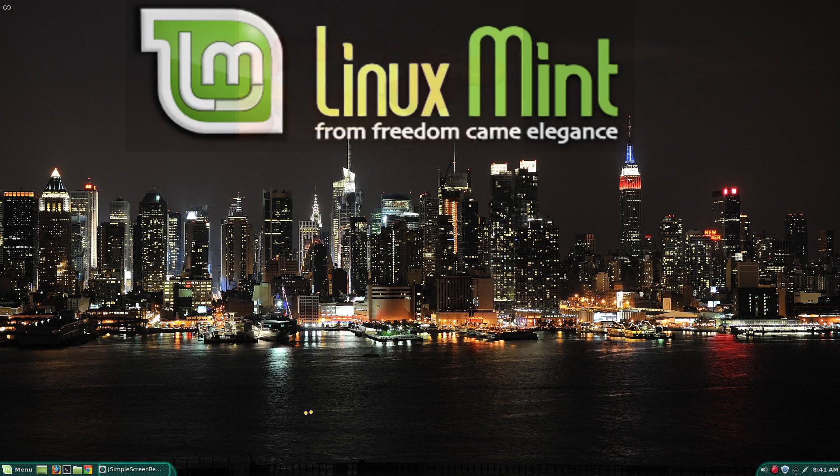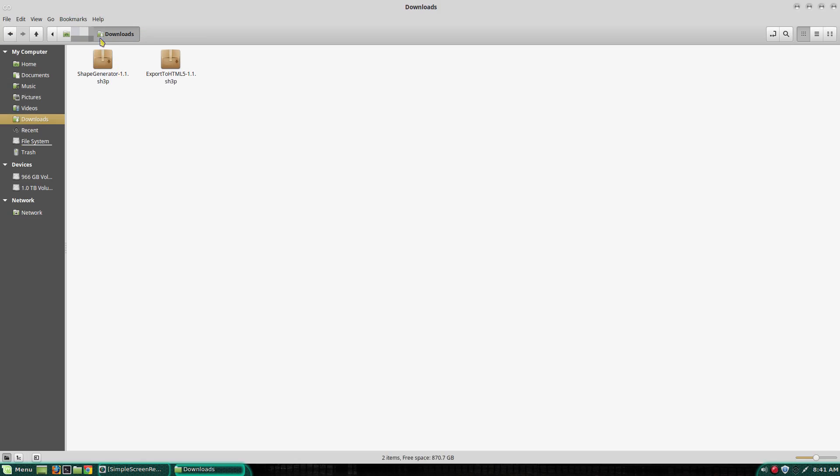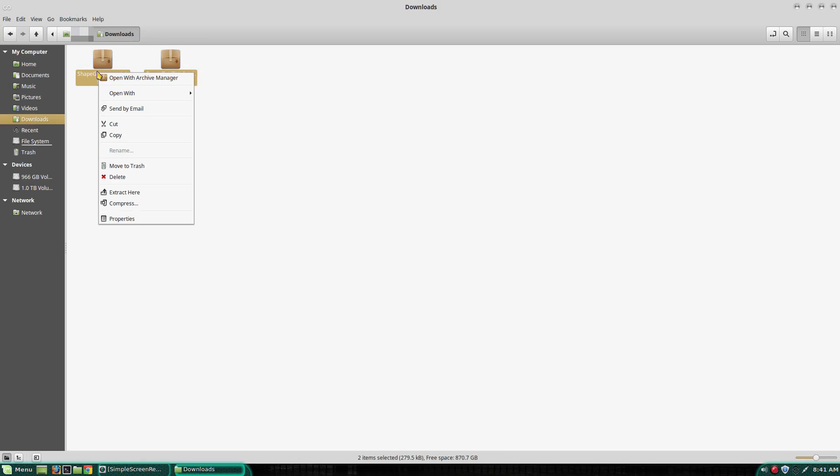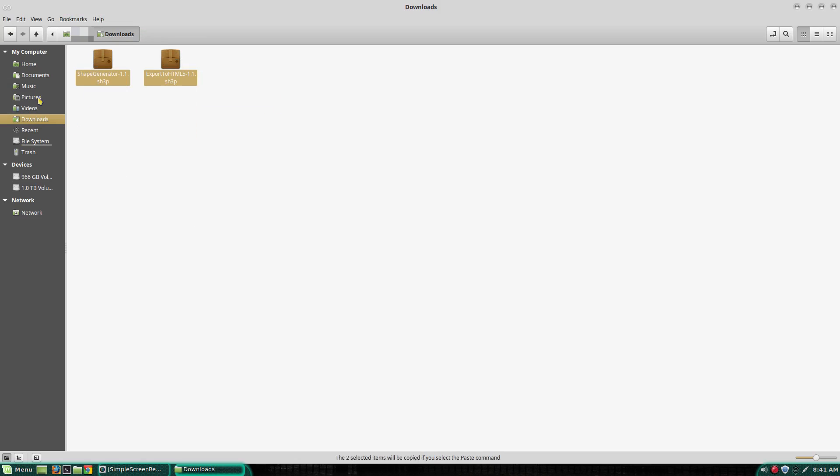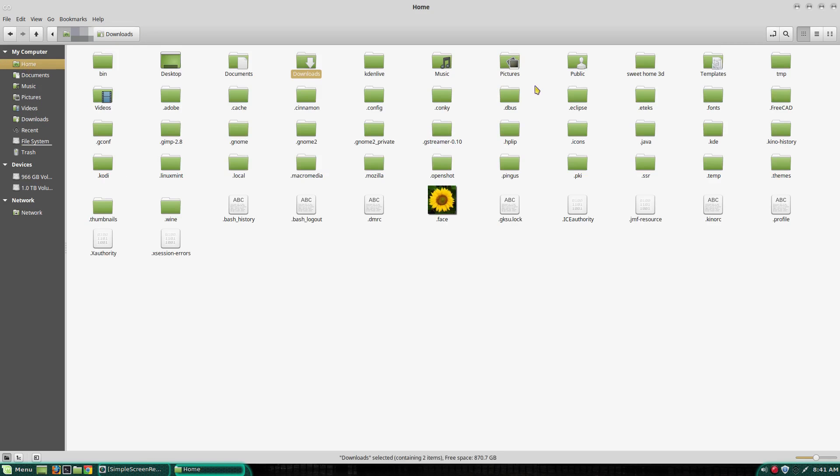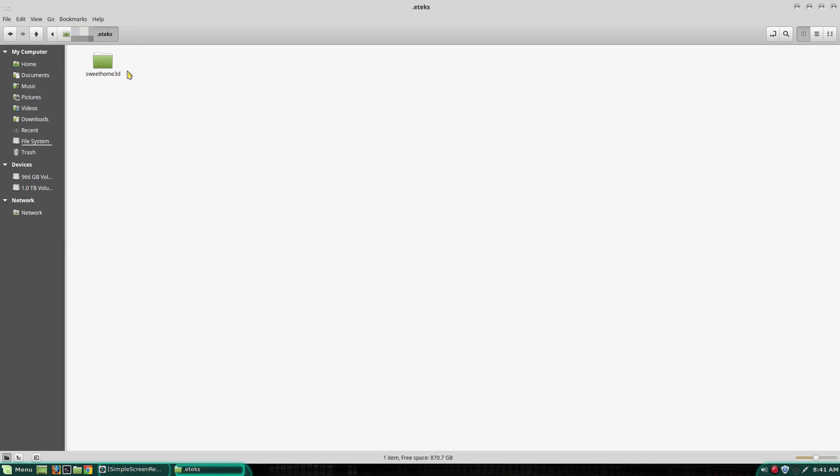If you are using Linux Distro, the process is the same. If the plugin you download has the extension, don't unzip it. Just rename it to .sh3p and paste it in your plugins folder.